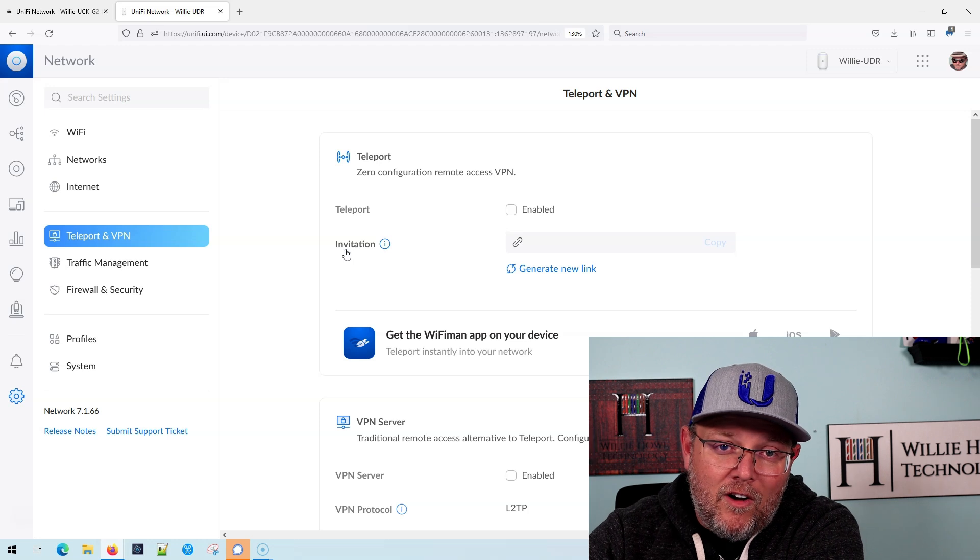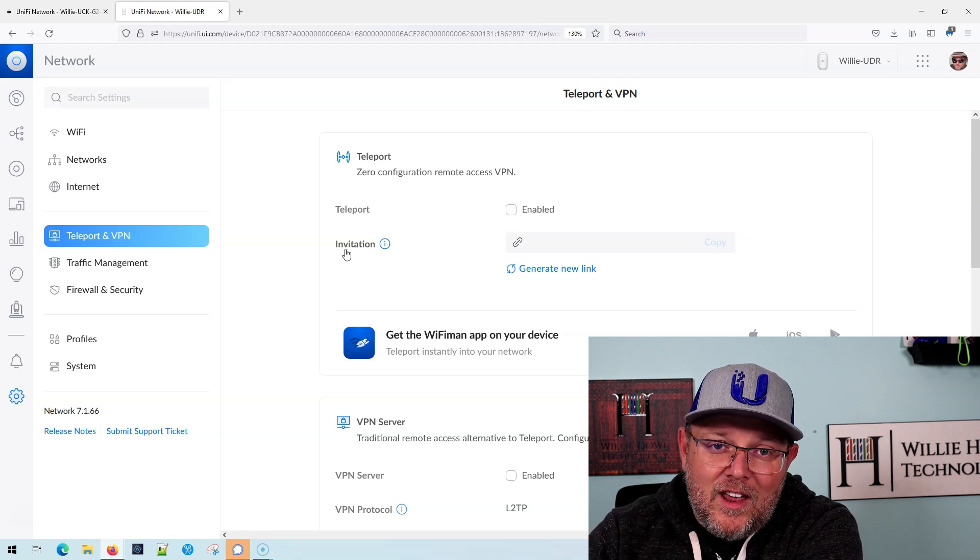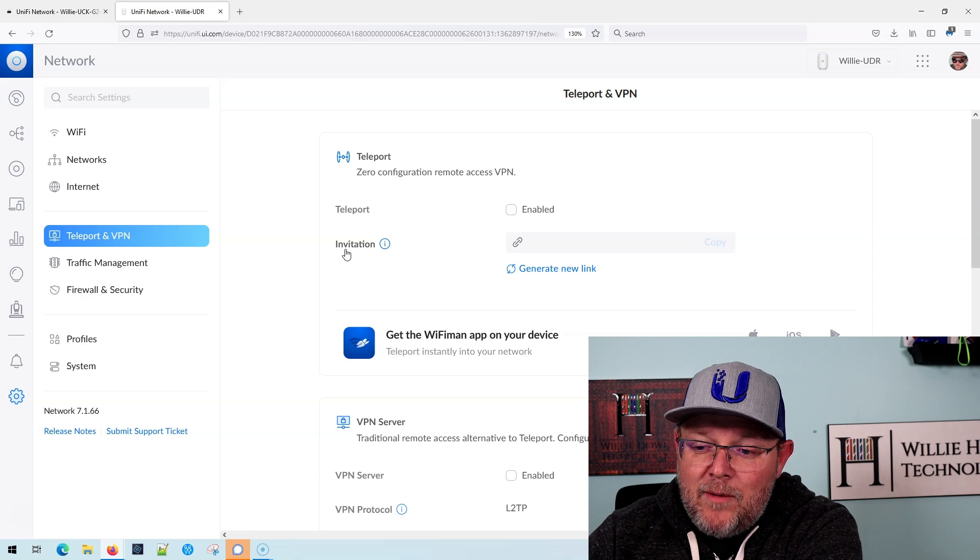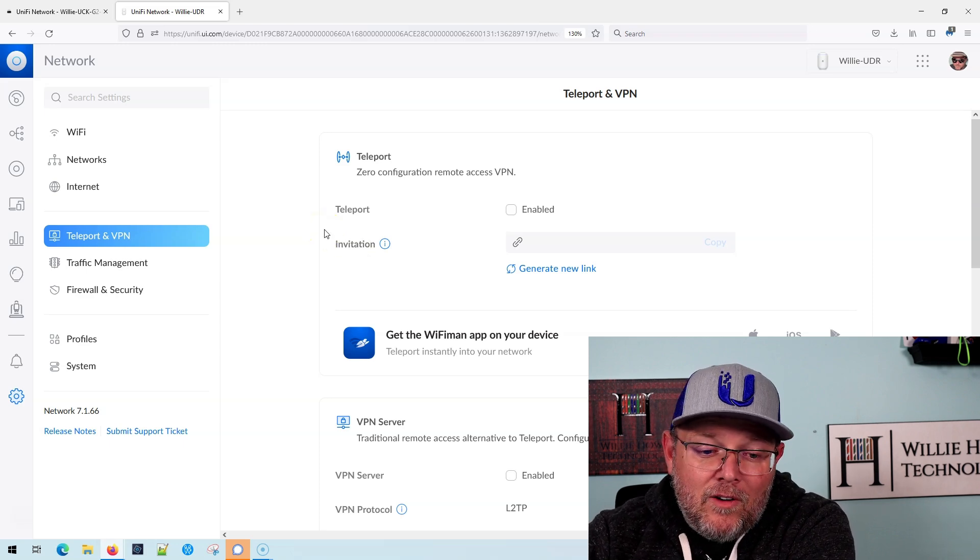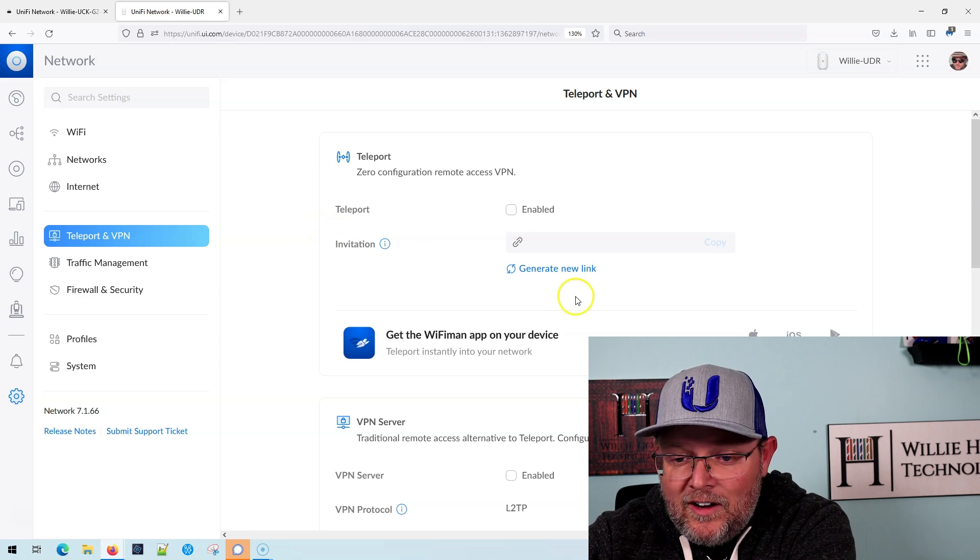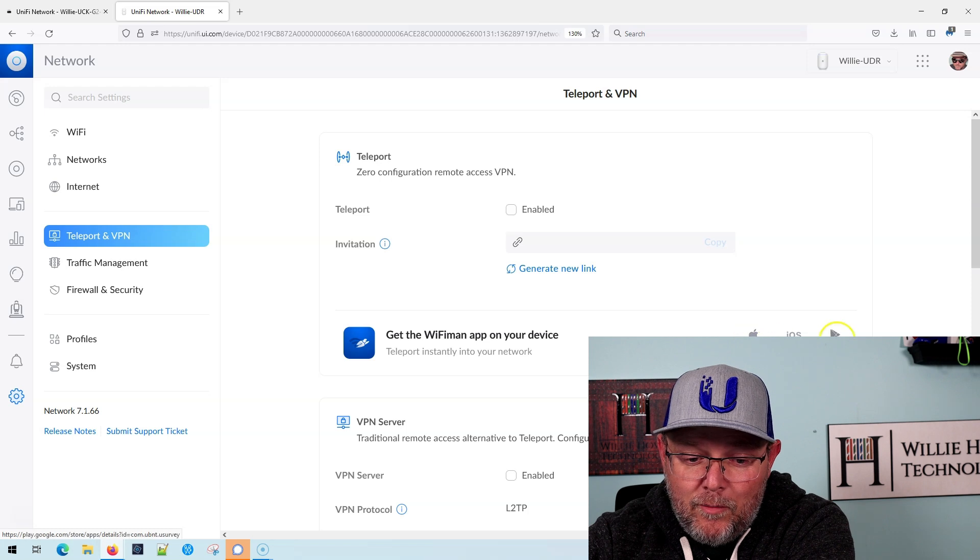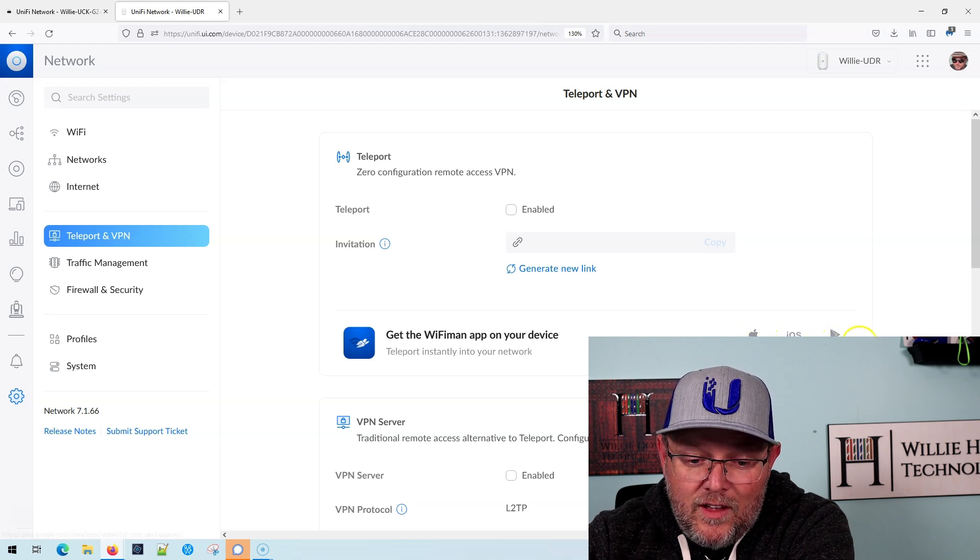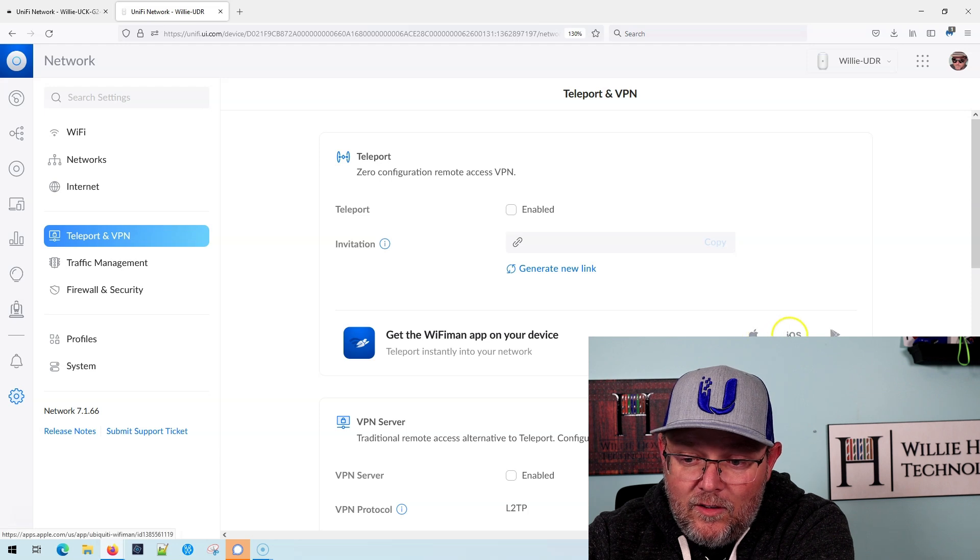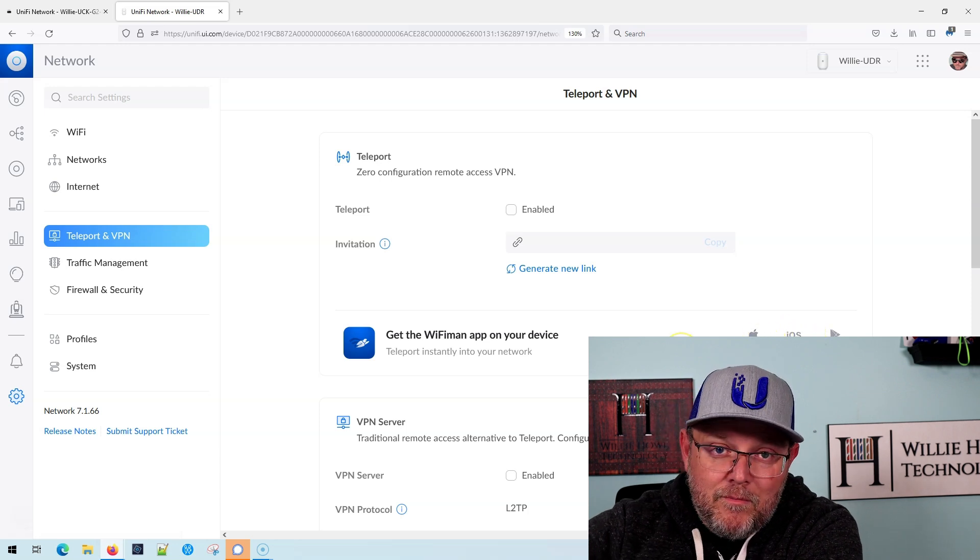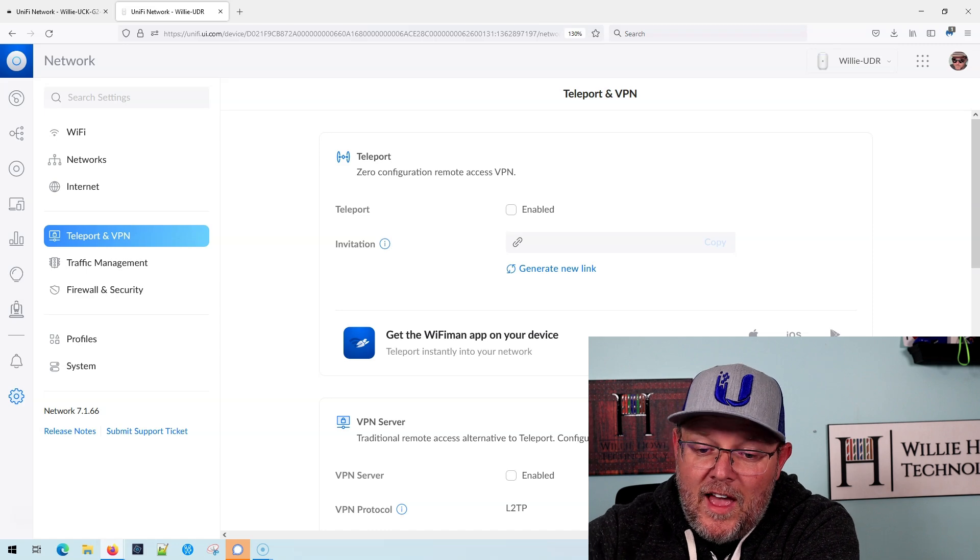It uses WireGuard under the hood, super easy to set up. You send the link. If you've got WiFi Man, you're done. And I am not running early access anything on here and you can see WiFi Man says it's available for Mac OS. So your mileage may vary, but other than that...